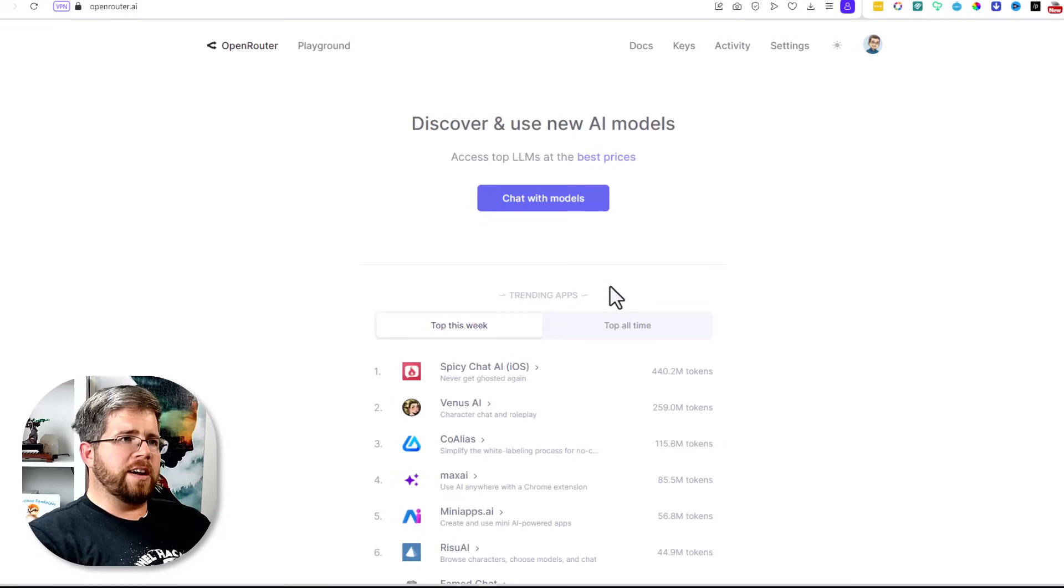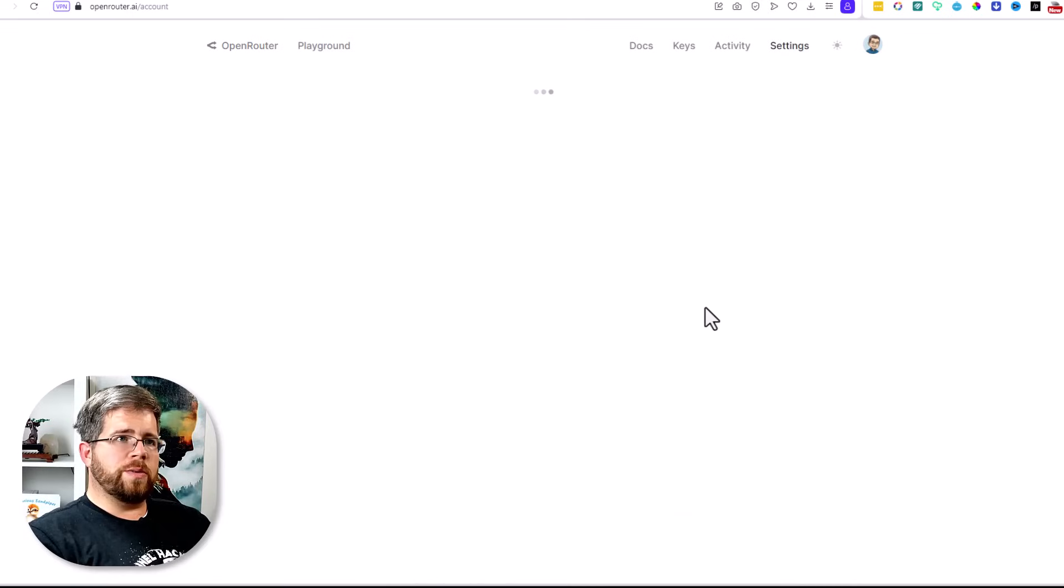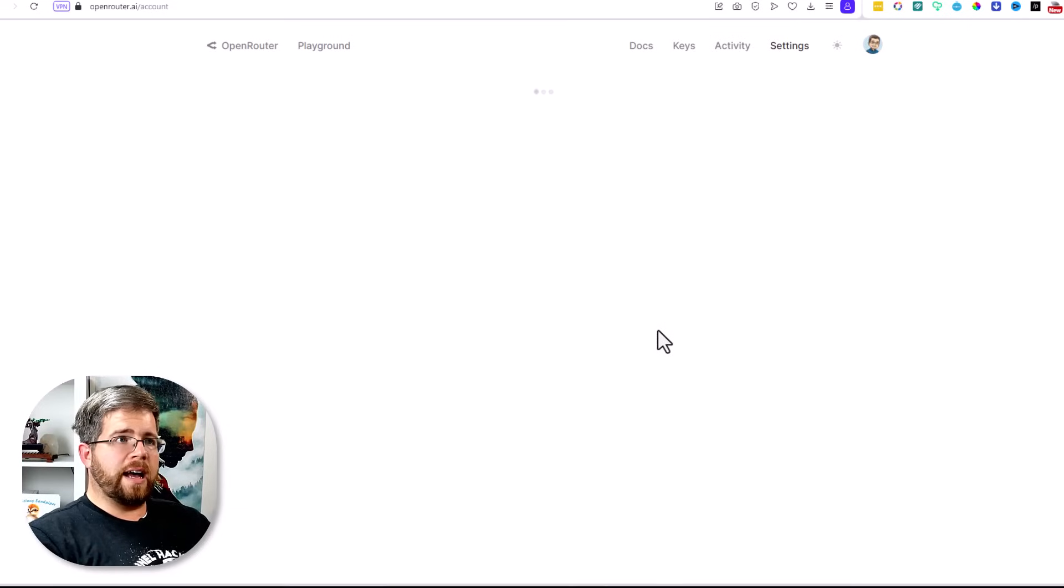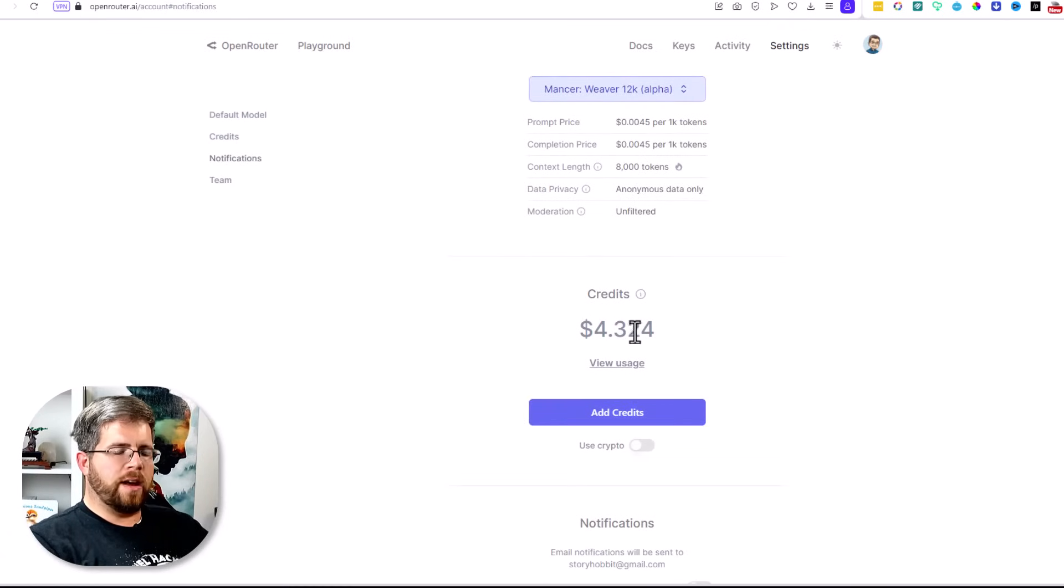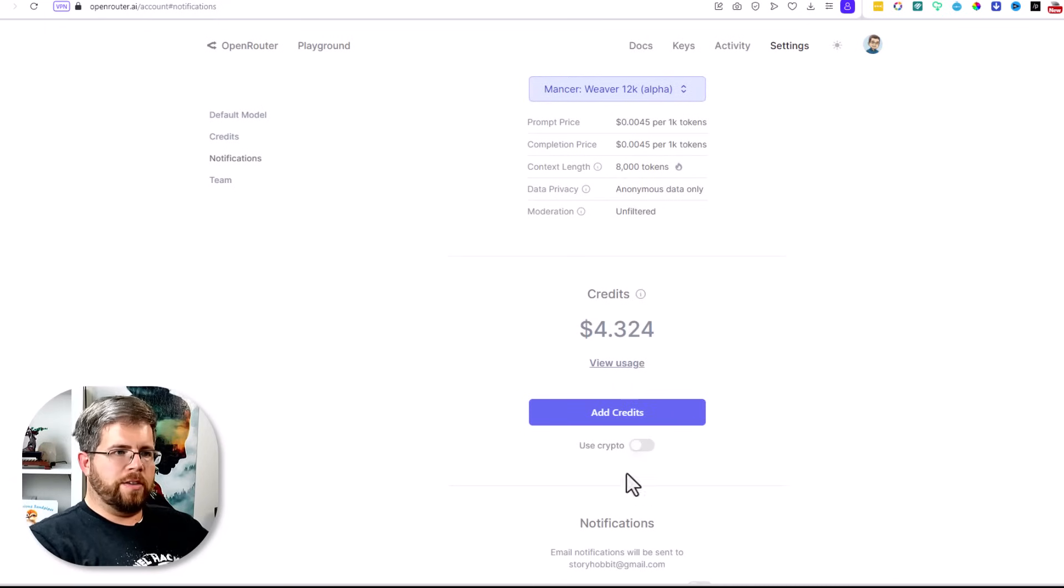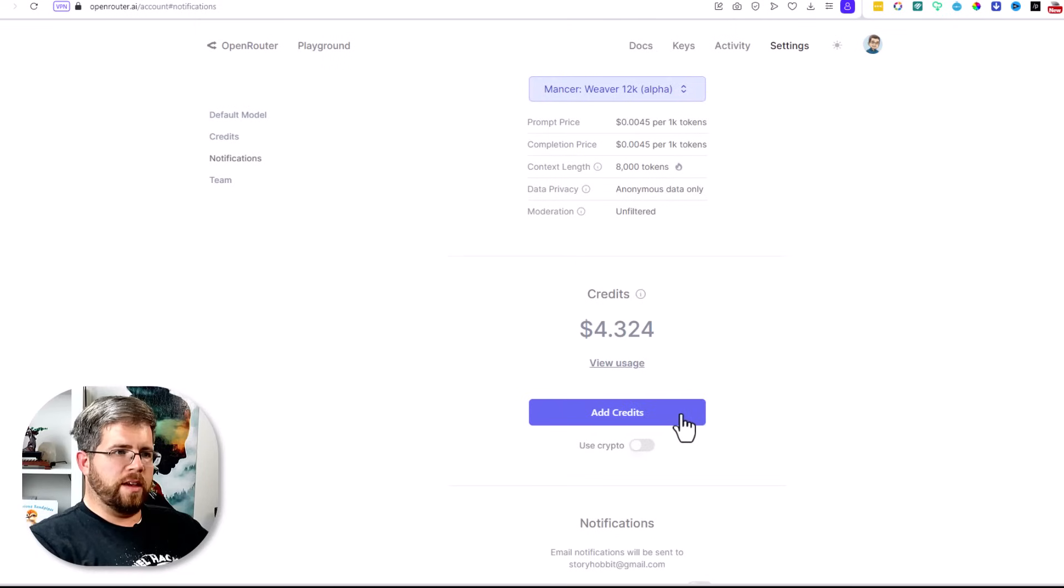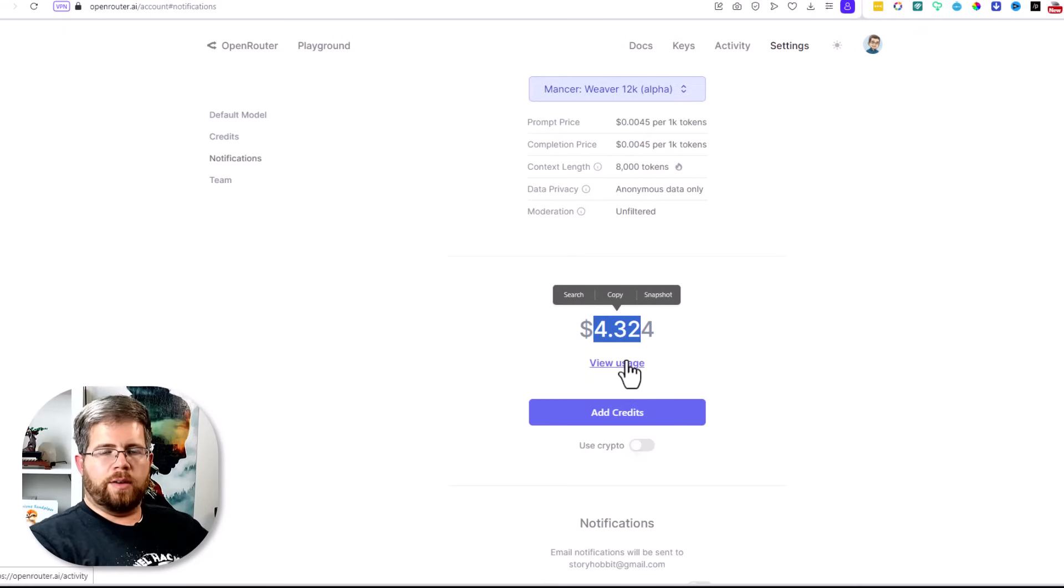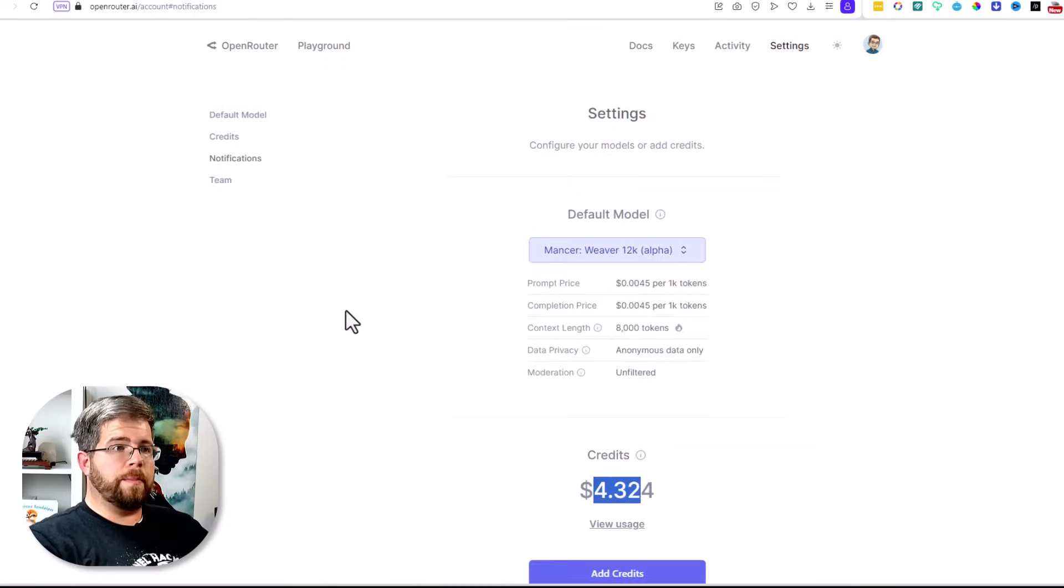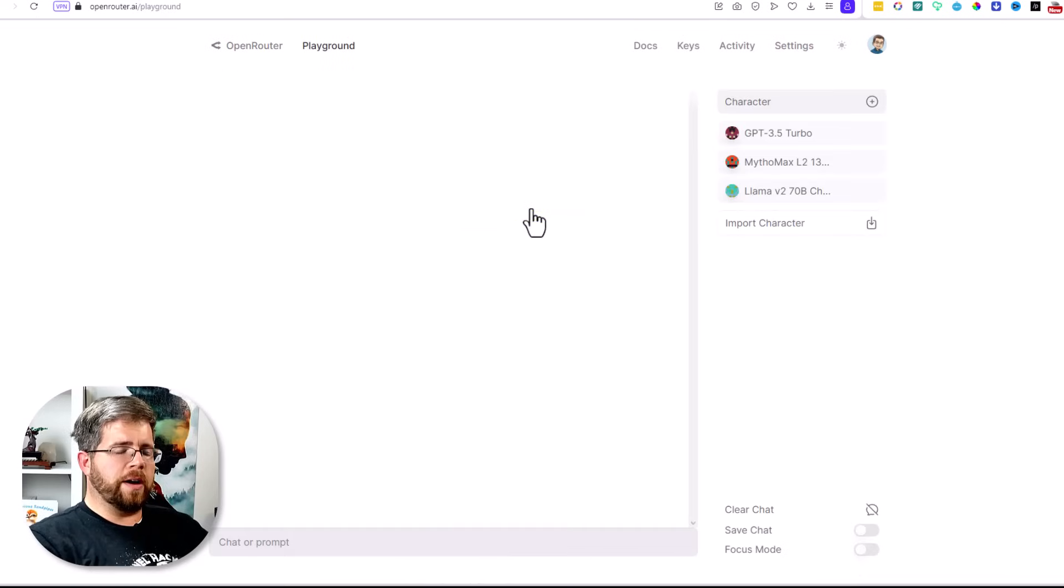Once you've logged in, you're going to want to click on chat with models. Before we go to that though, I want to just show you in settings how the pricing works. This is a pay-as-you-go model. I want to show you exactly how much money I have in this server. As you can see, I paid in five dollars and haven't even used a whole lot of it. I have four dollars and 32 cents left here. You can even use crypto, which is interesting, and you can just add credits as much as you want here.